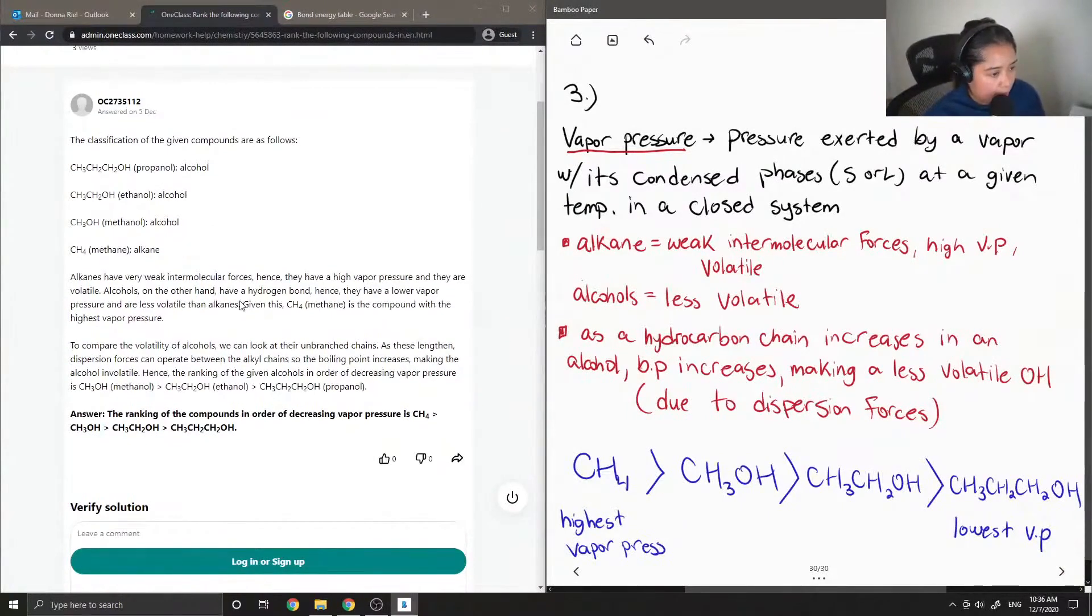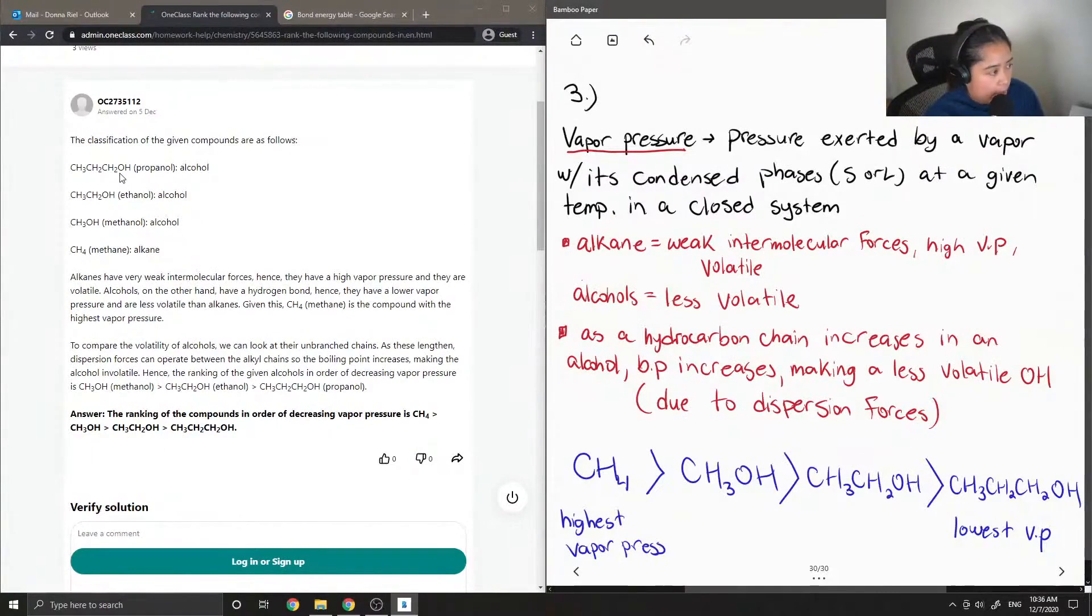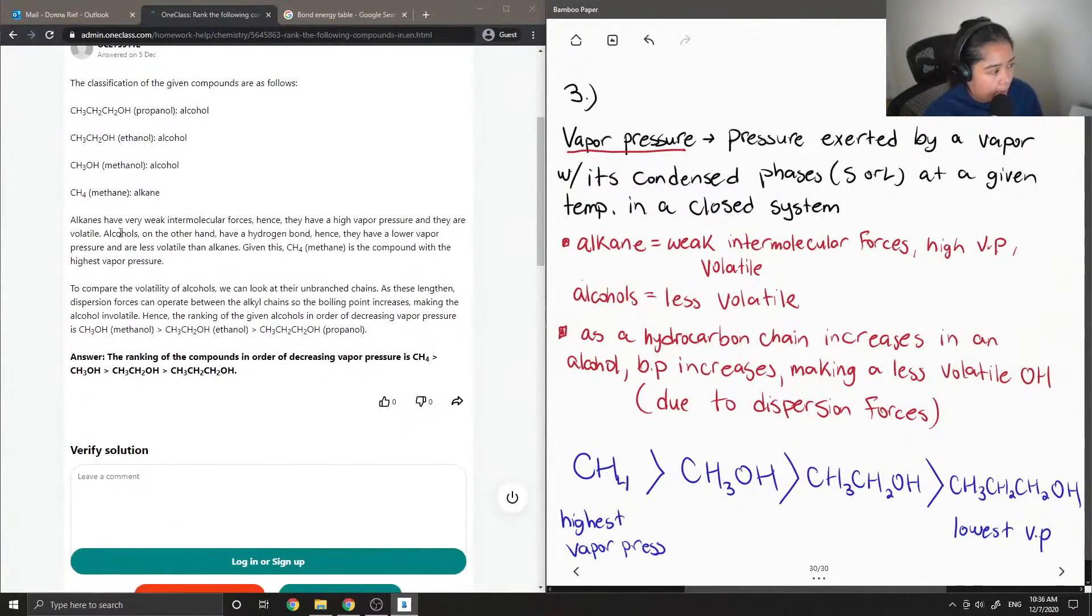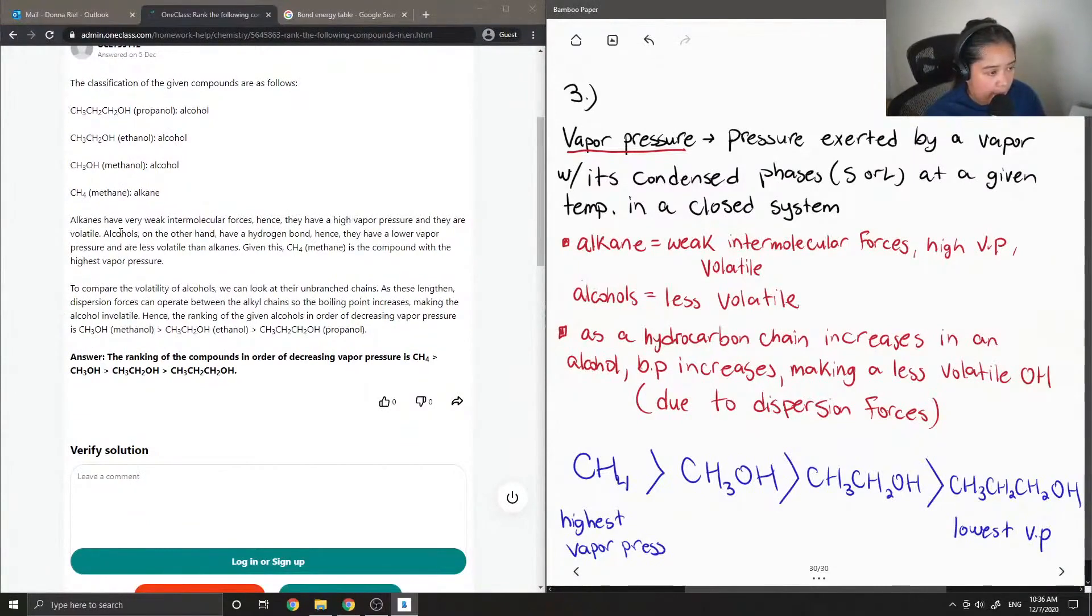So the tutor classified all the different compounds, propanol, ethanol, methanol. Alkanes have very weak intermolecular forces. Hence, they have a high vapor pressure and are volatile.